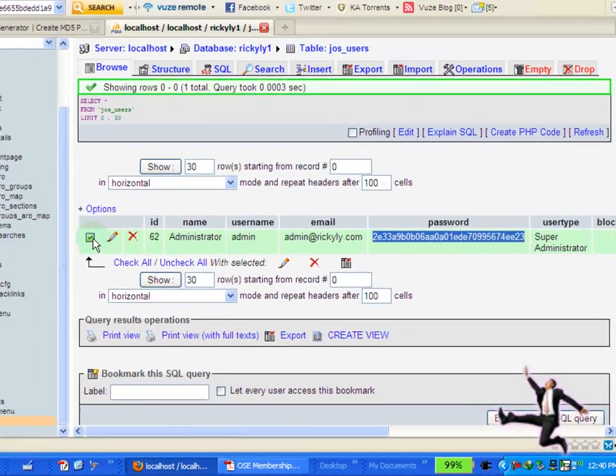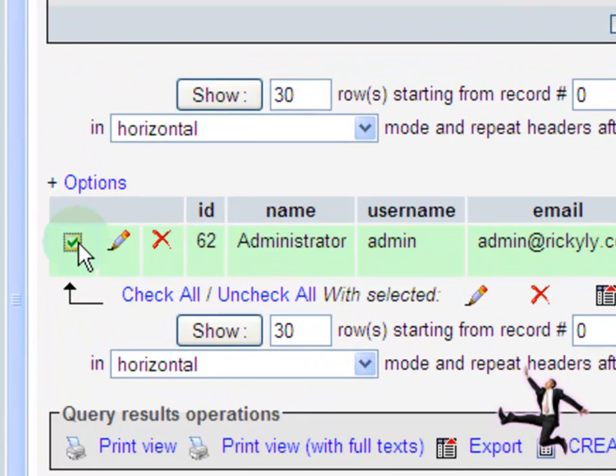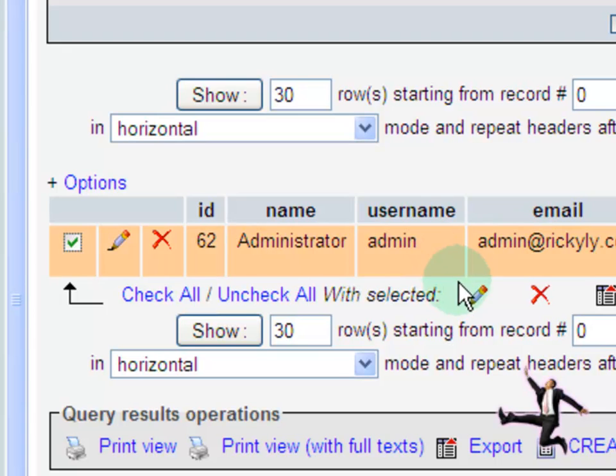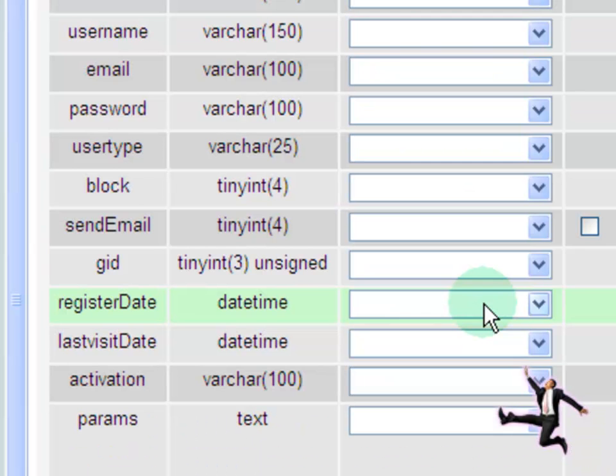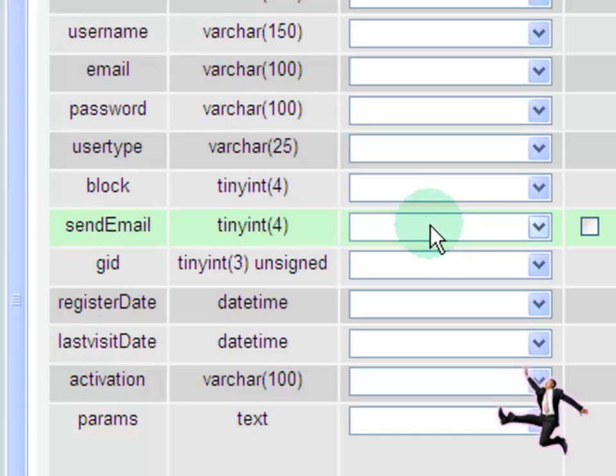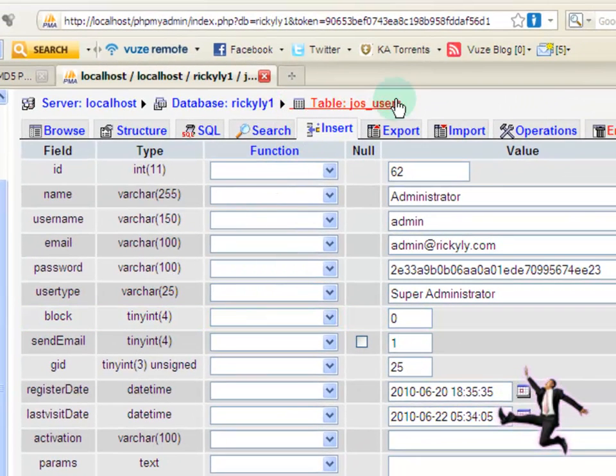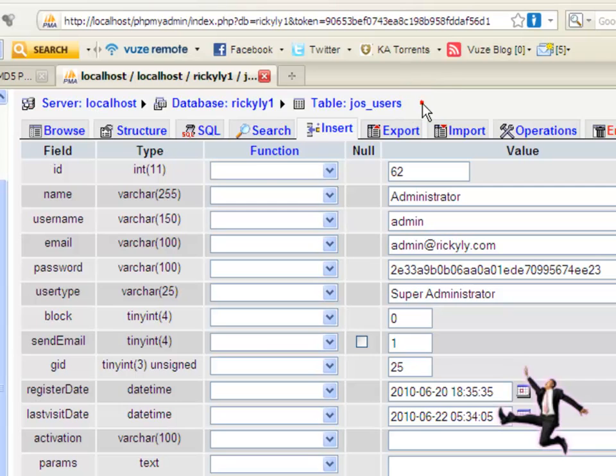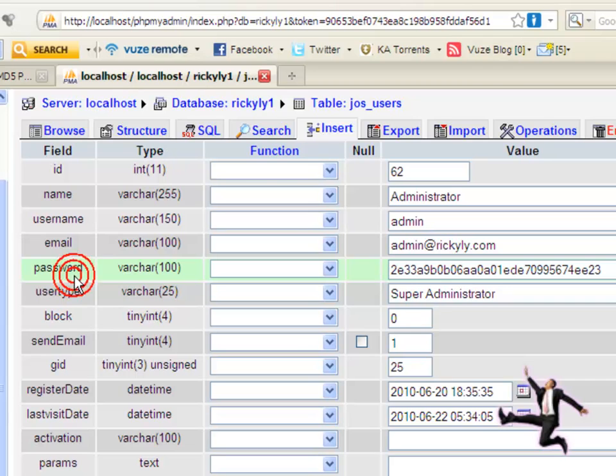So we want to change that password. Make sure this box right here is checked to select this particular user to be edited. And you'll come down here and select the tool that you'll need to edit this user's password. Click into this icon. It looks like a pen or pencil. And it'll open up another window. And up here, it tells you you're in the table, jos underscore users, and database rickily1 in the localhost. And I'm clicking on the tab password, so you'll know that we are changing the password.